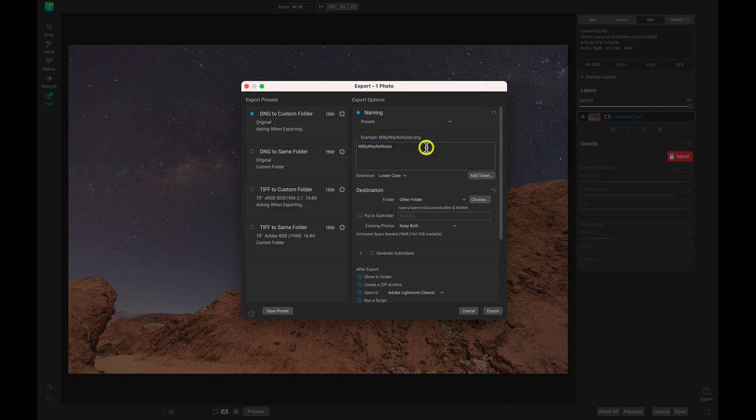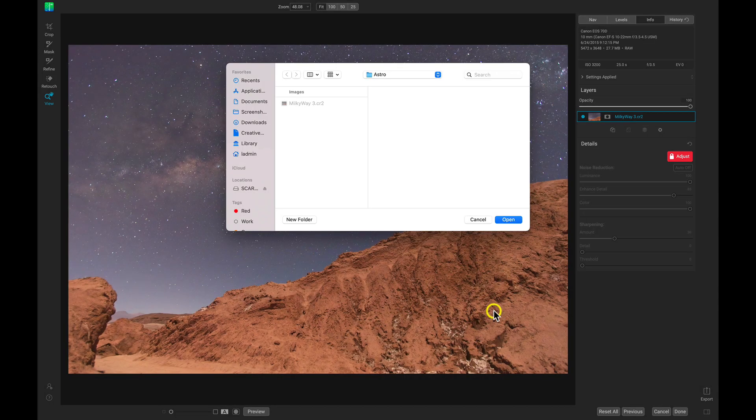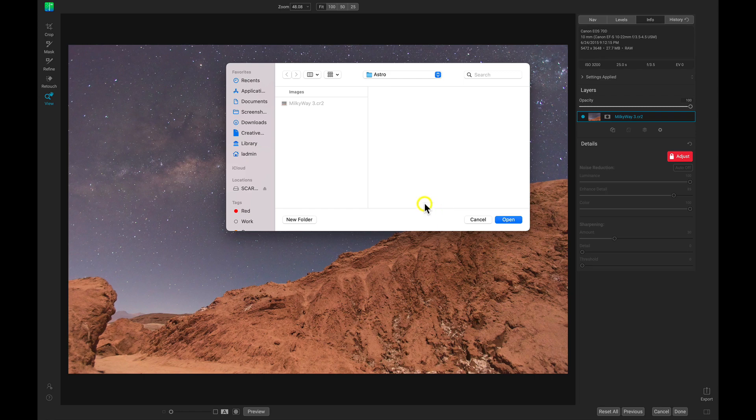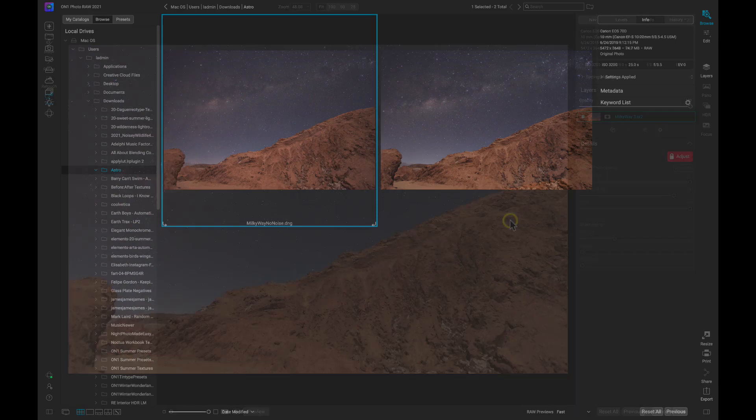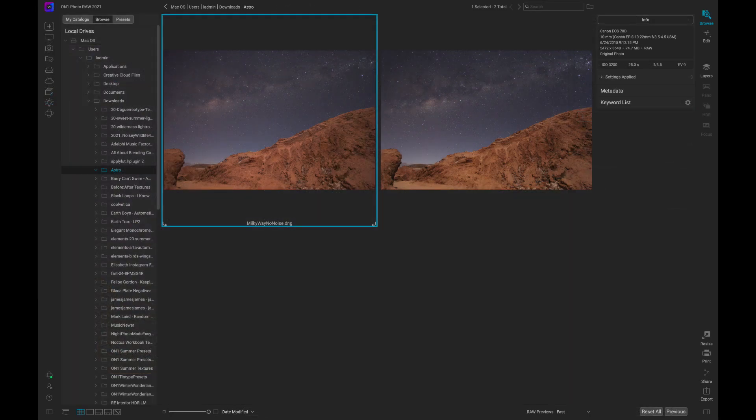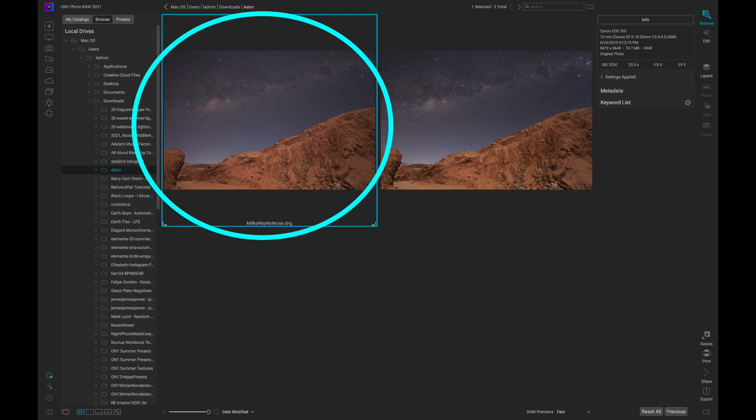And with the image named, I can just head down here to Export. It's going to ask me which folder I want to export it into. Let's just use the same folder as before. I'll just choose Open. And it will quickly export that denoised image of the Milky Way right into the specified folder.